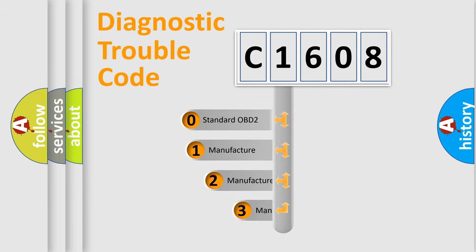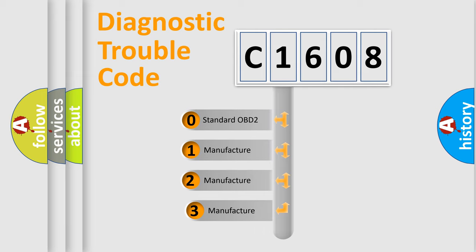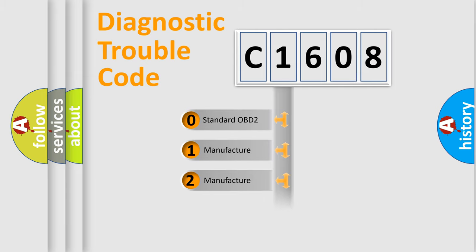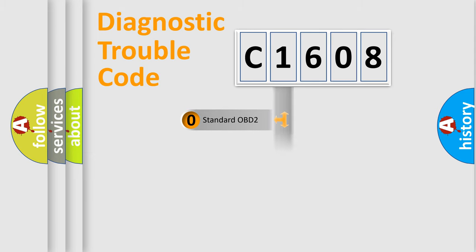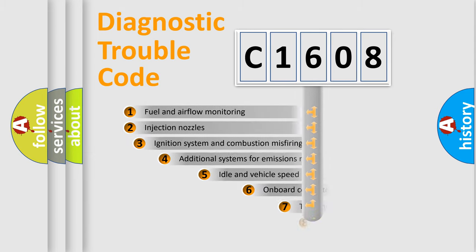If the second character is expressed as zero, it is a standardized error. In the case of numbers 1, 2, 3, it is a car-specific error expression.